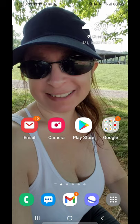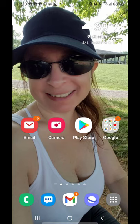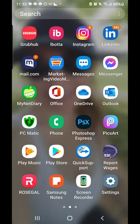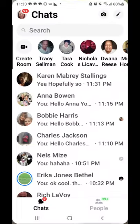So when you are sent information and it's by someone who is not a friend of yours, it is going to go into your messages folder or your spam folder. What you're going to do is go into your Messenger app right here like this.